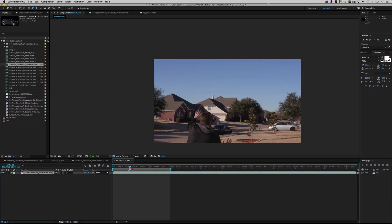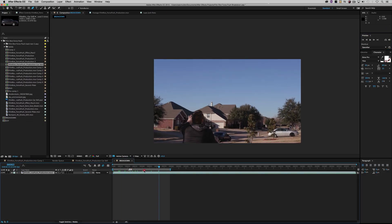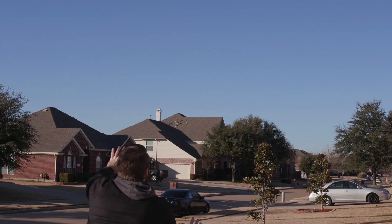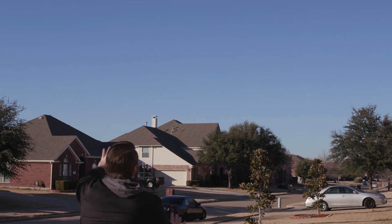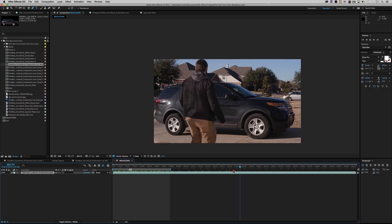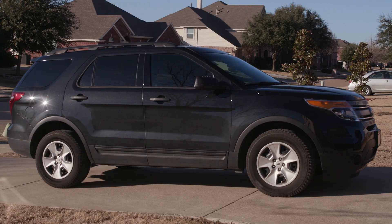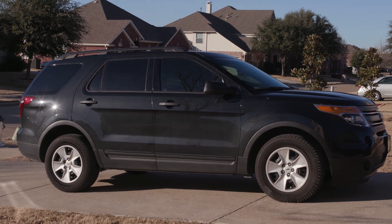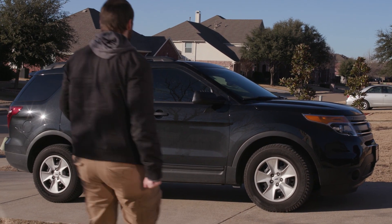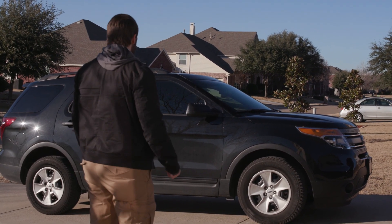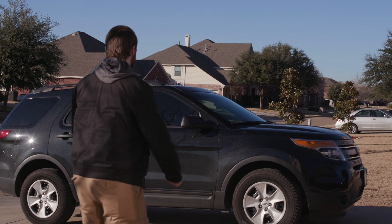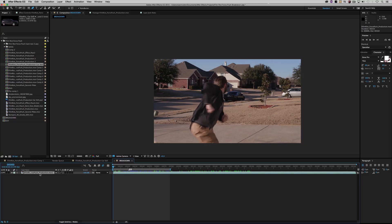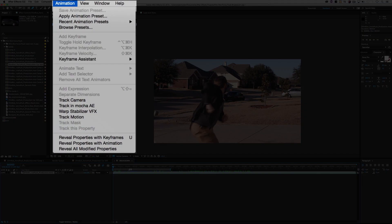This takes two plates to pull off this effect. The first plate that Film Riot crew gave me was Josh reacting and doing the force push effect without the SUV, and the second plate was Ryan's SUV without Josh. Then Josh walks in for a frame of reference so we can find positional information and scale and all that.